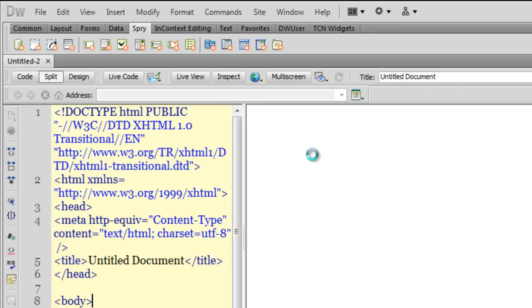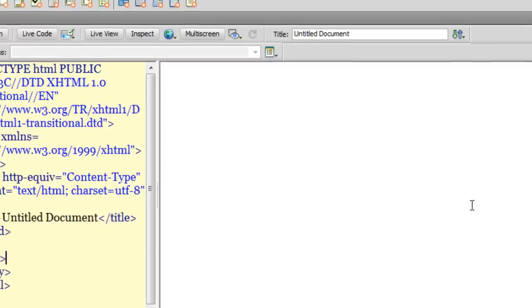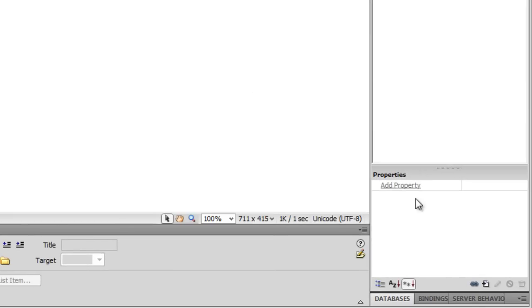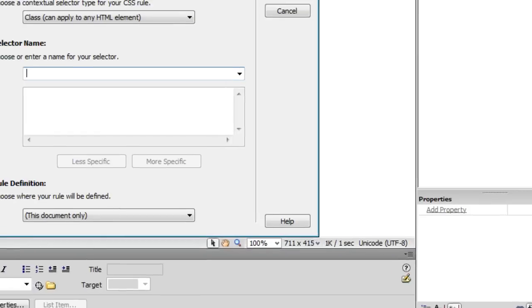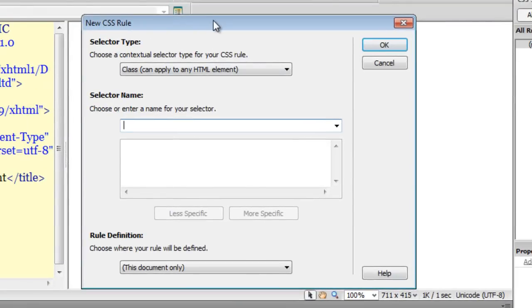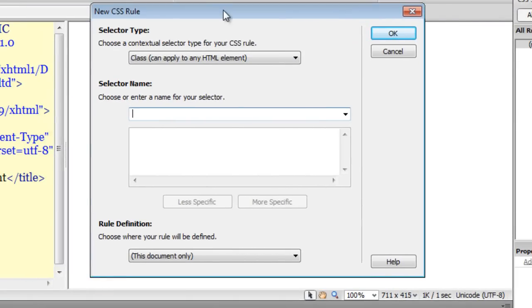Let me click on the create new HTML button. Next, I am going to click on this plus button in the styles panel down below which says 'New CSS Rule', and a popup box which says 'New CSS Rule' appears.